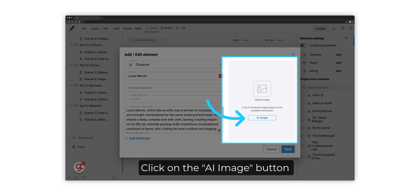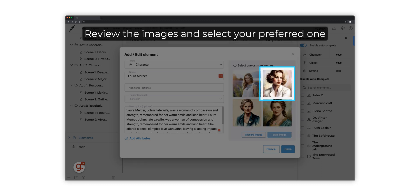To do so, click on the AI Image button. Review the images and select your preferred one.